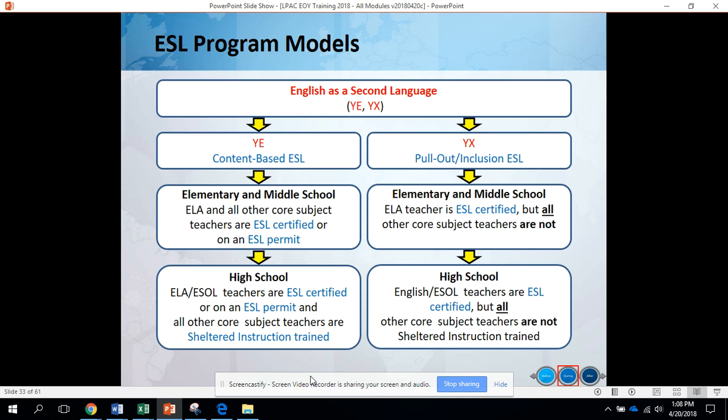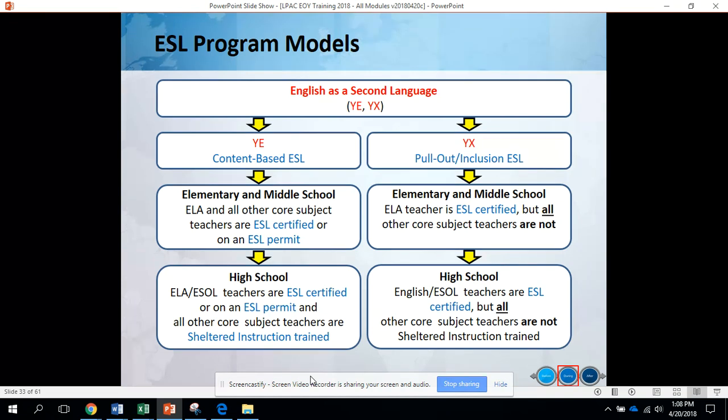Now let's take a look at your ESL program models. For English as a second language, you have the choice of two codes: YE or YX. YE is content-based ESL. This means that the requirement for elementary and middle school is that ELA and all other core subject teachers are ESL certified or on an ESL permit.